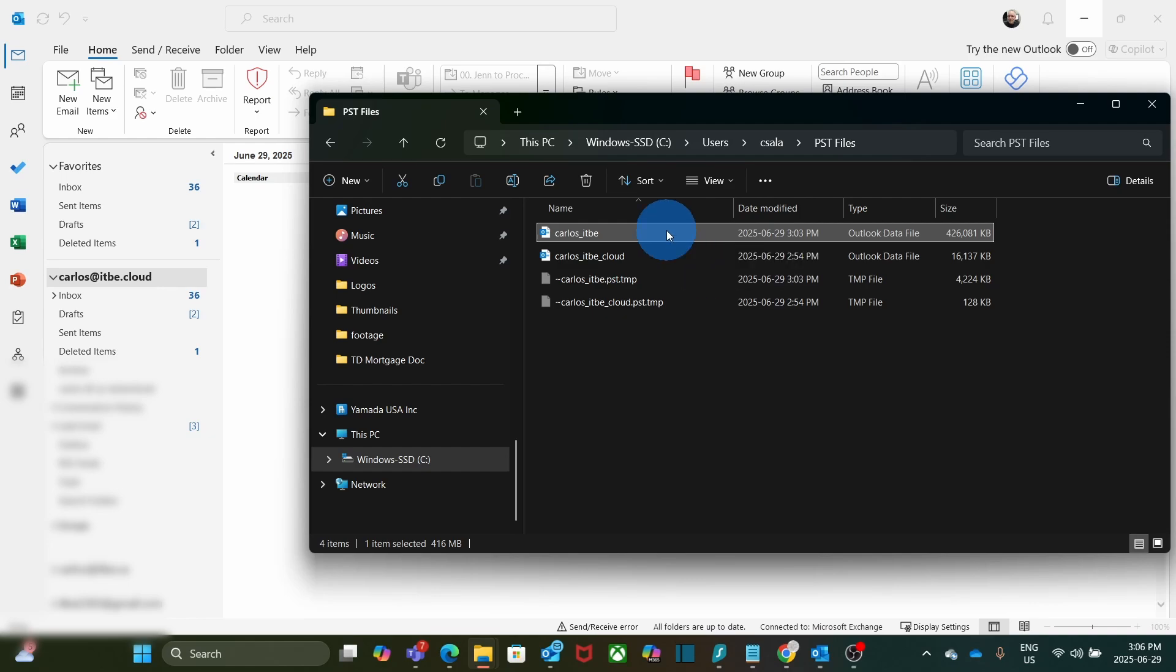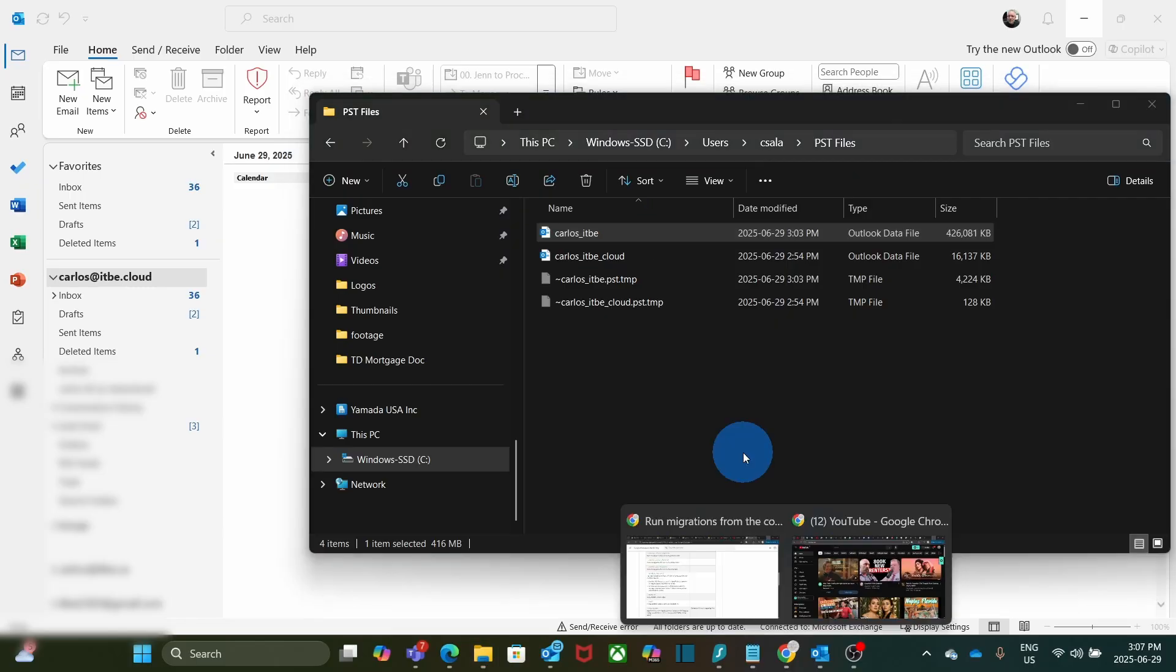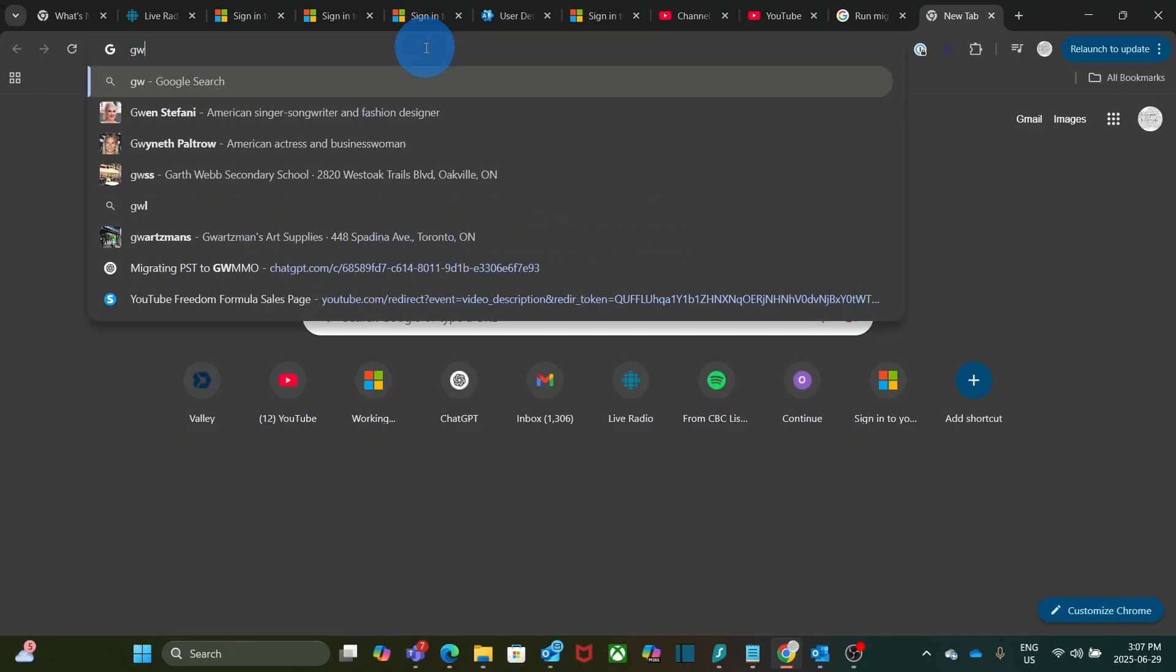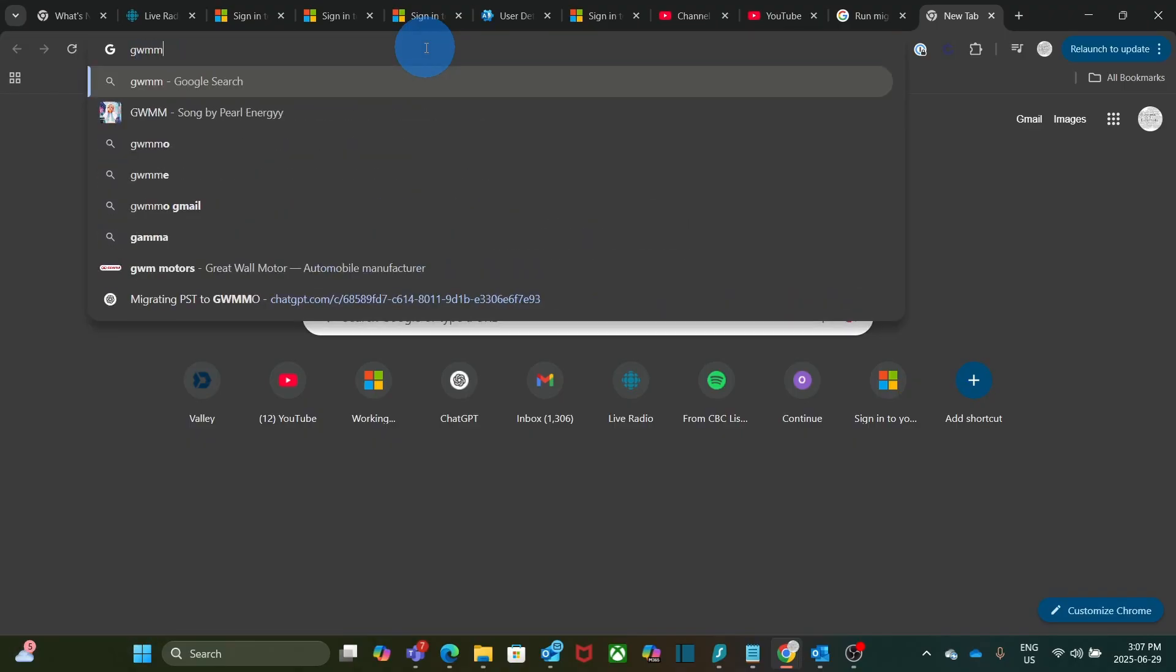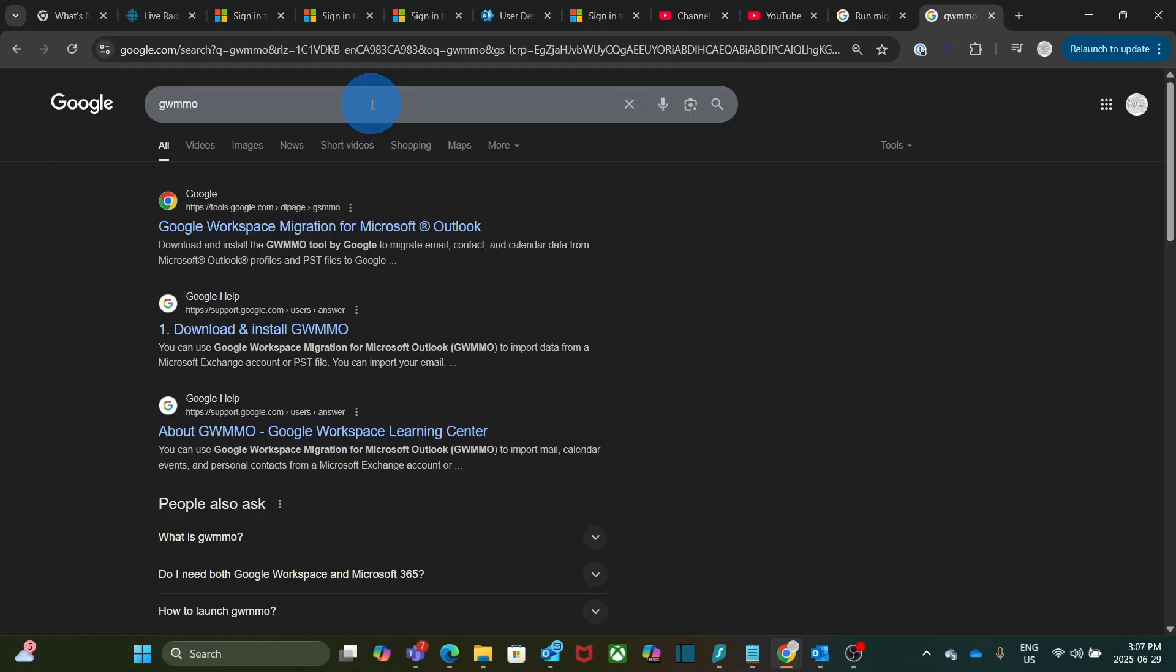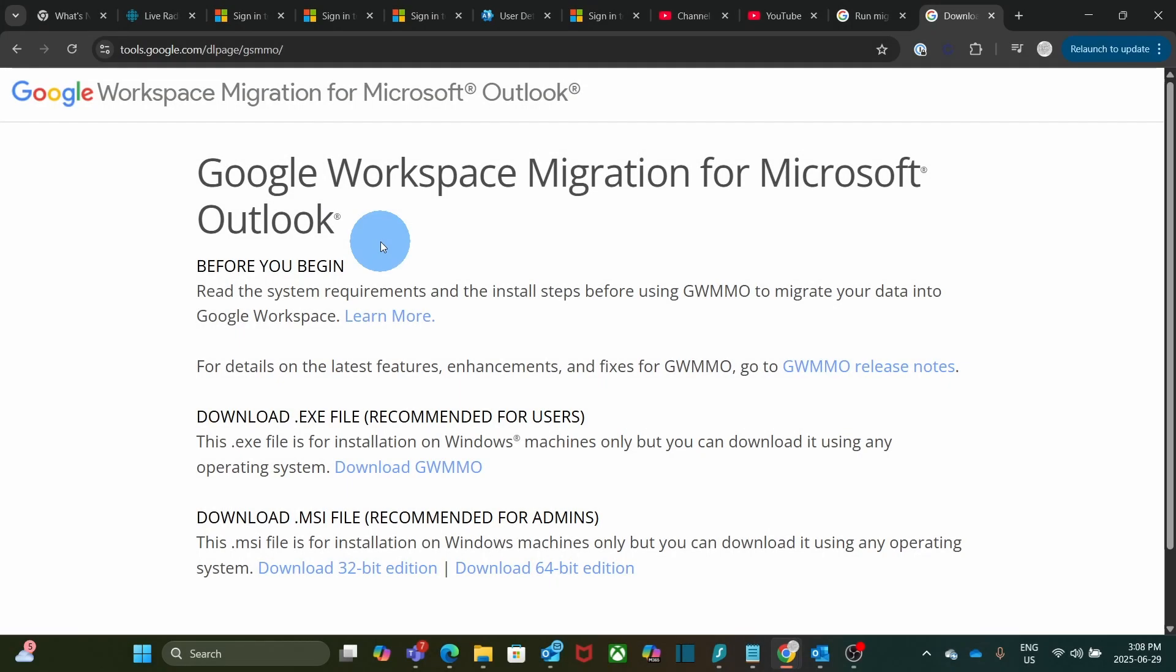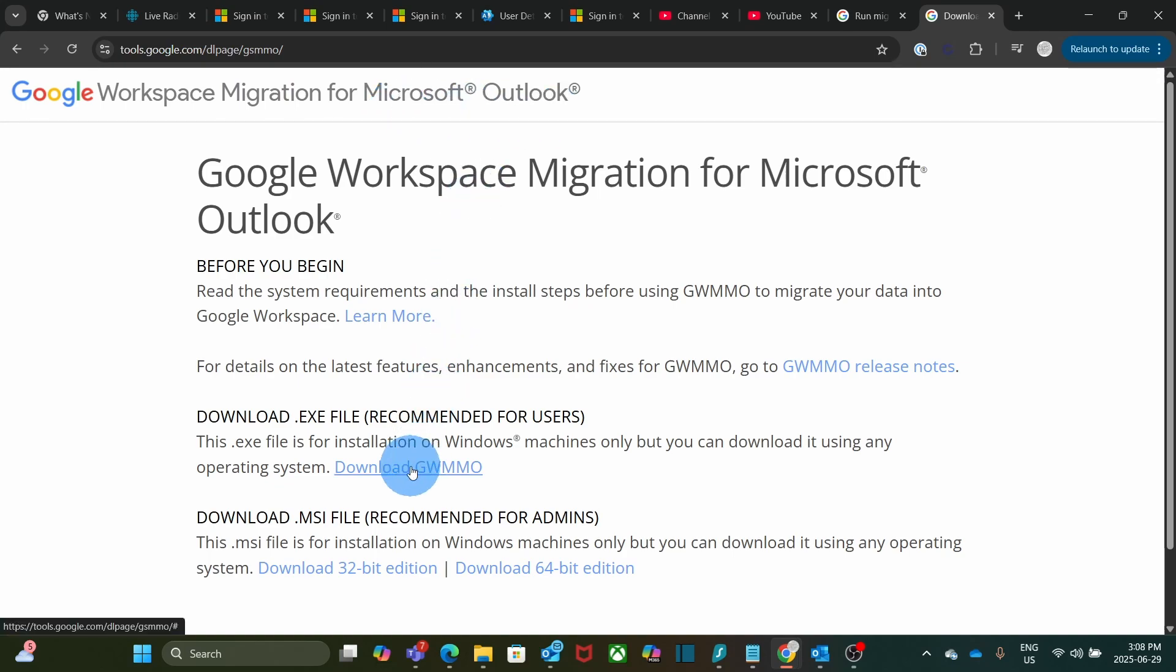We are now ready to start the process of importing the emails from the PST file. The first step is to download the tool GWMMO from Google. We will open the browser, and we can search GWMMO. The first result will take us to the place where we can download the tool. Here we have Google Workspace migration for Microsoft Outlook. We will have the option here to download the exe file. In my case, I already downloaded and installed the tool.